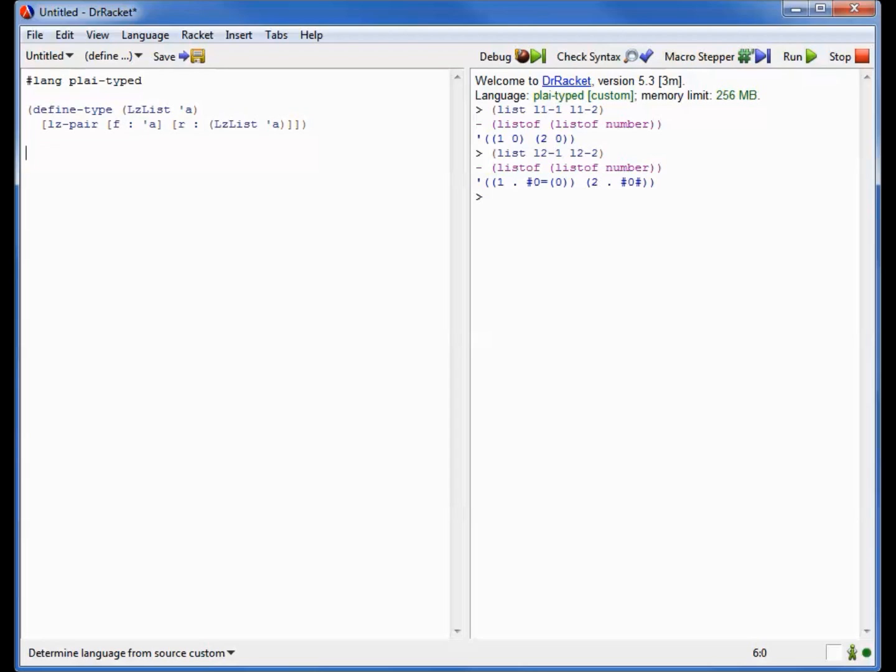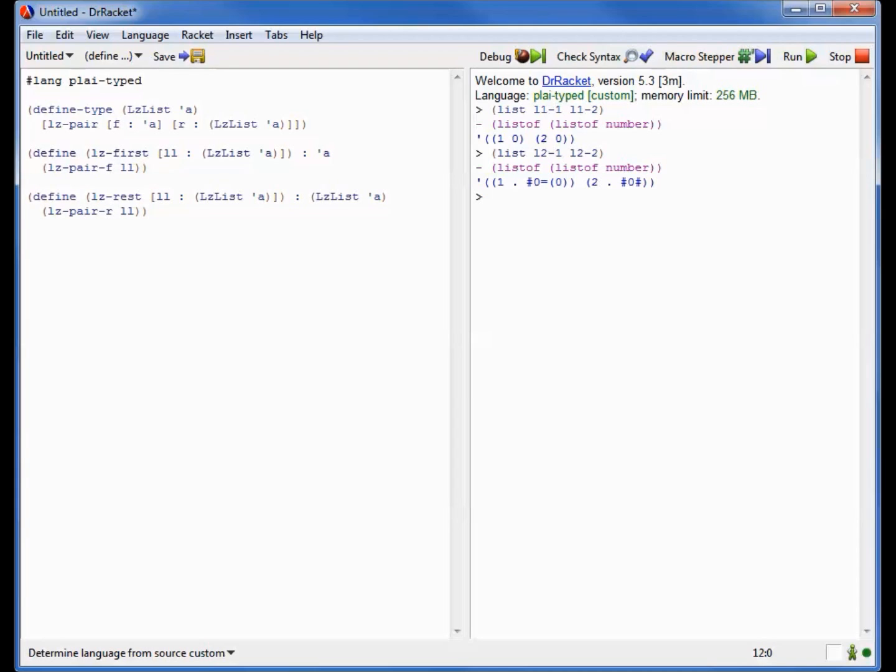Obviously, we need something to help us construct instances of this, and that's where shared is going to come in. Before we get there, it's pretty useful to have little selectors for the first and rest just like we had before, so I'll give you those as well. Except again, notice that lazy pair doesn't need to invoke a thunk because there is no thunk anywhere in this definition.